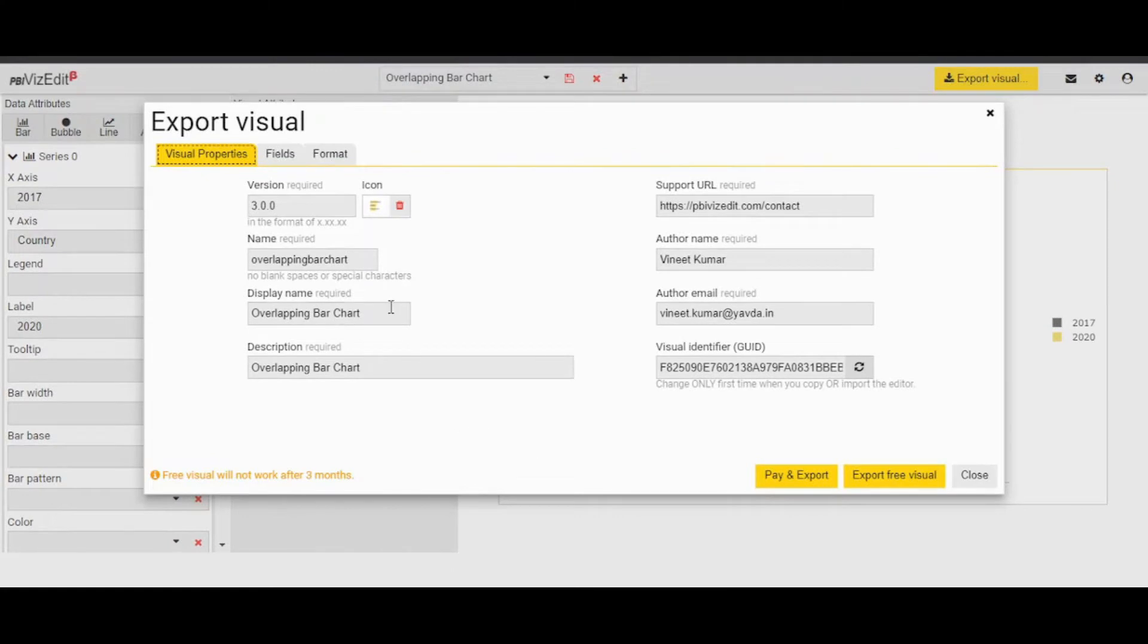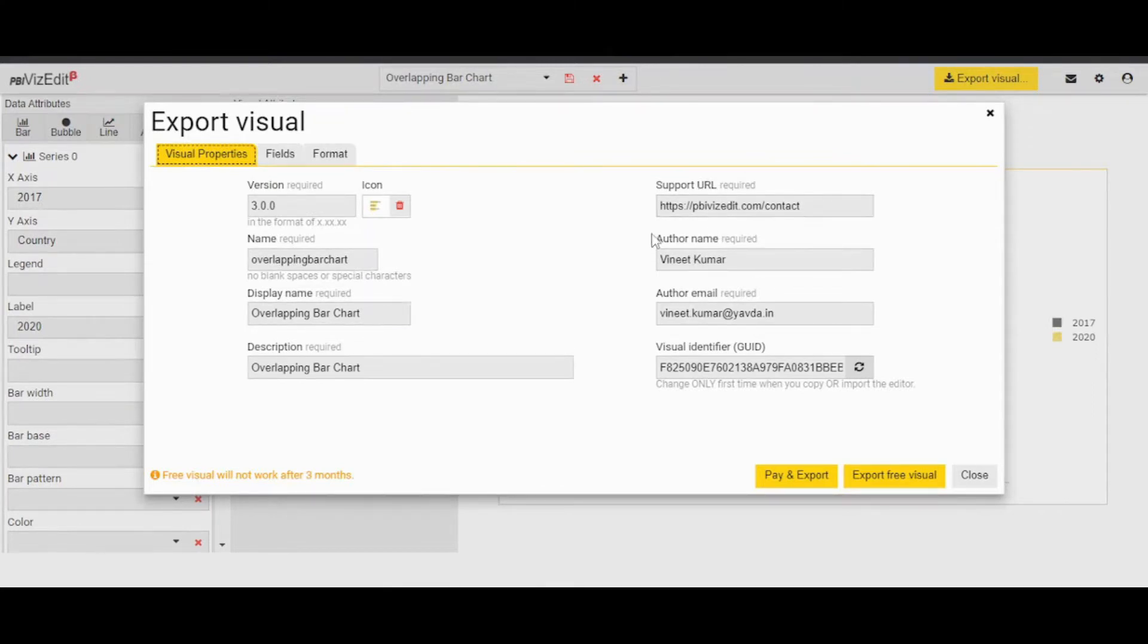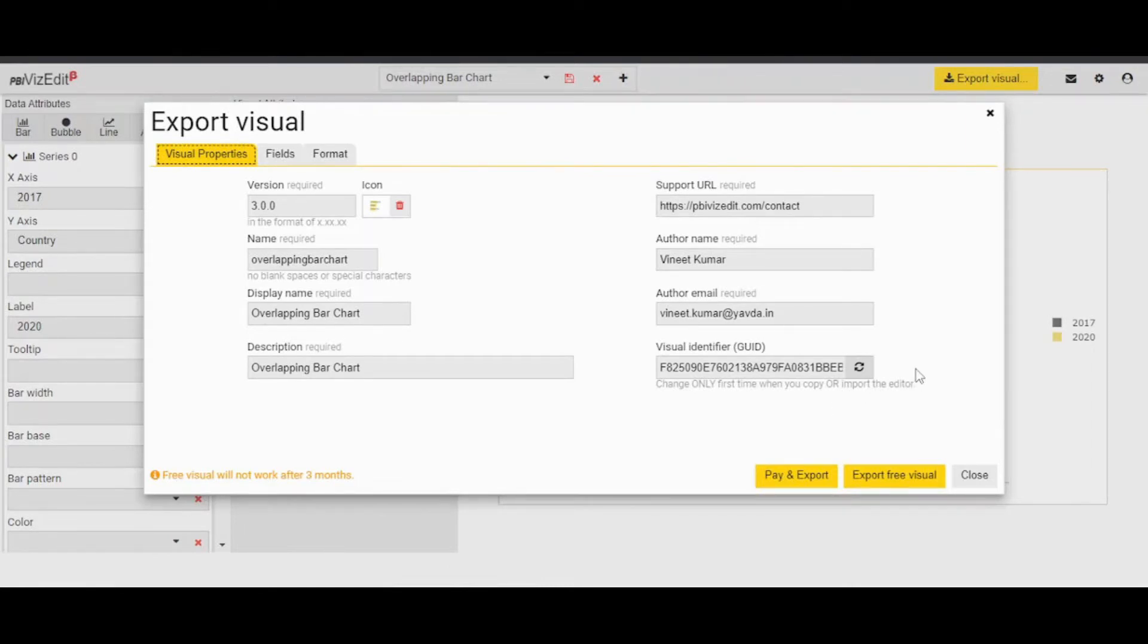Fill the right details for your version, your name, display name as you like, support URL. You can skip your name and your email. Do change the GUID by clicking refresh. This is important because this GUID has to be unique for your visual.